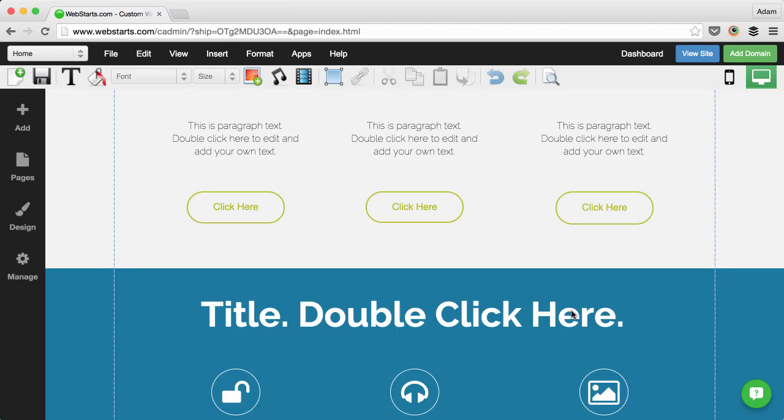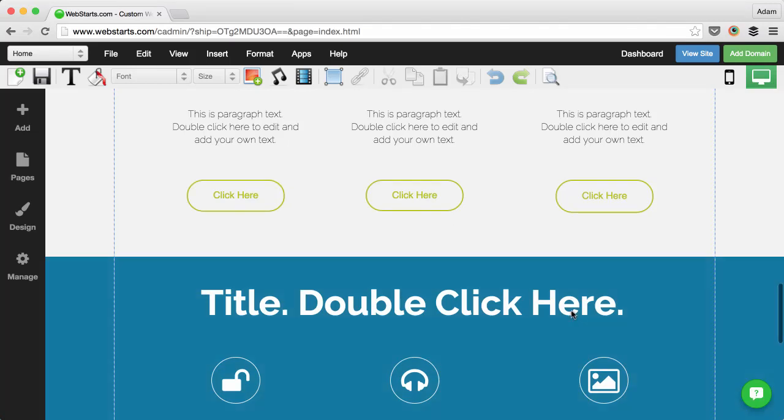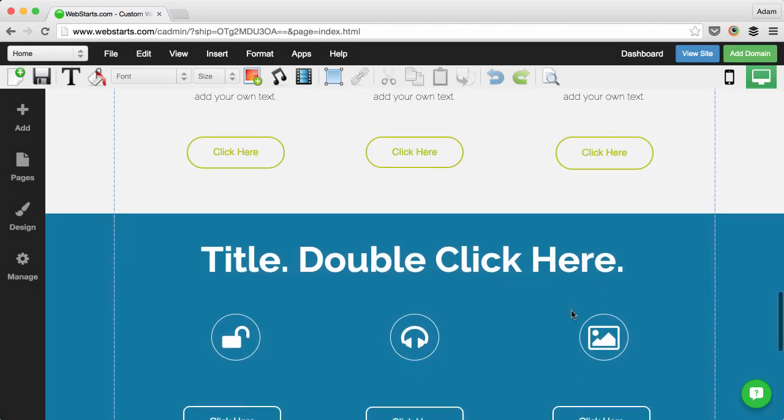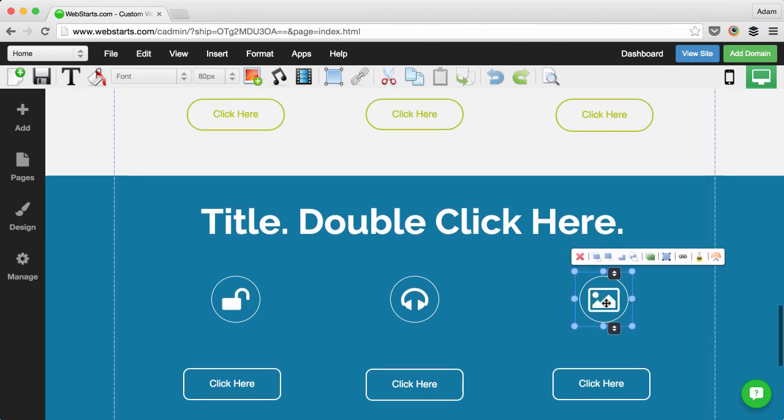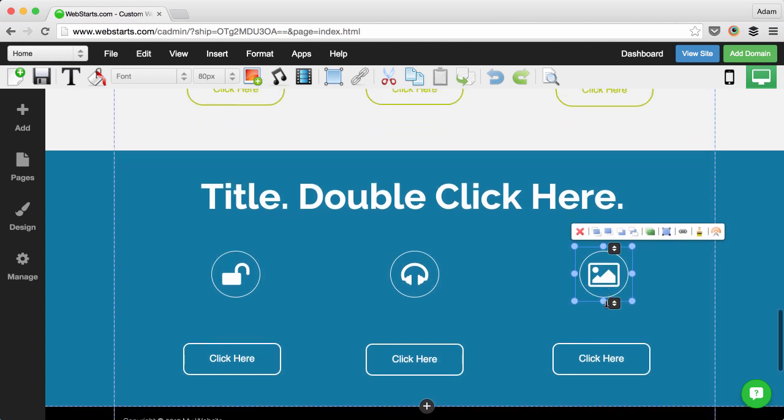Every once in a while you'll want to create some space on your page so you can add some new content. Up till now this has required you to individually reposition each element on your page and that can be somewhat of a hassle.